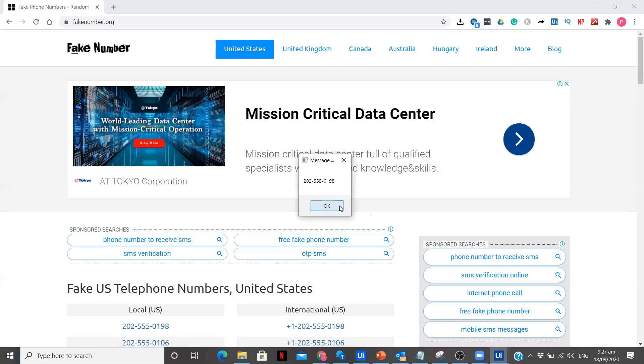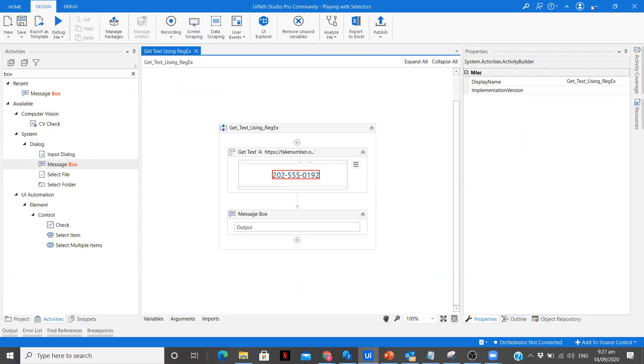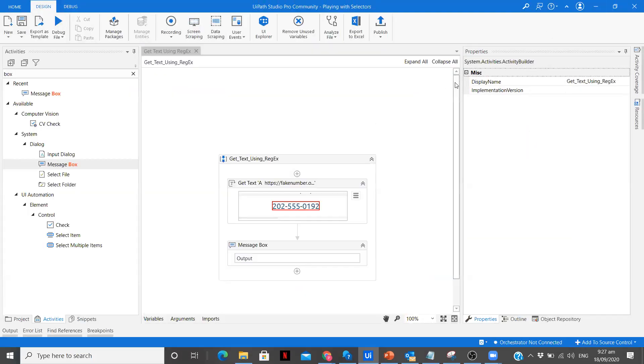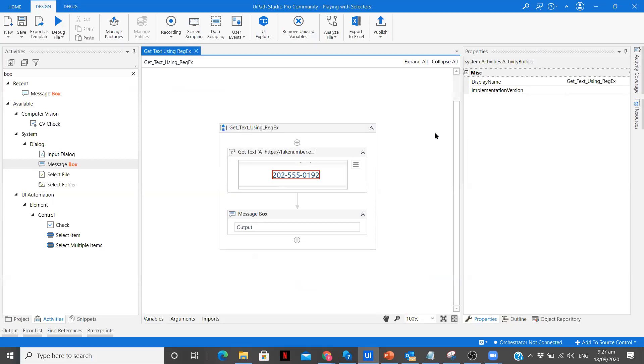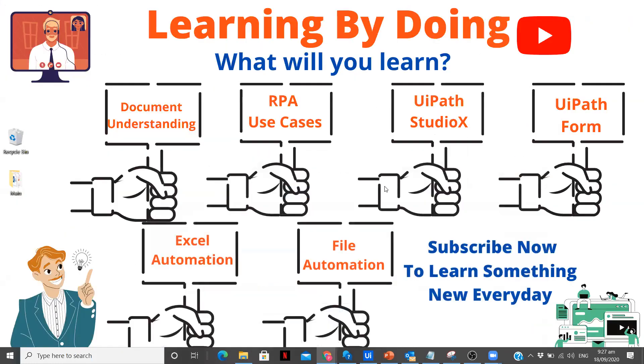See, it is able to extract the particular data. Now we have successfully understood how we can use regex in our particular workflows to build the selectors.